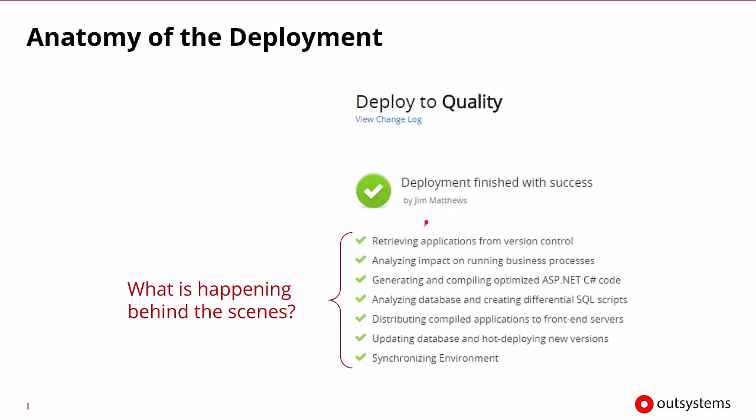When the deployment is started, the first thing it does is retrieve the applications from version control. It then analyzes the impact on any running business processes and begins generating and compiling the optimized C# code. It will analyze the database and create any differential SQL scripts needed for the database side, and it will distribute the compiled applications to all the front end servers that are going to need it.